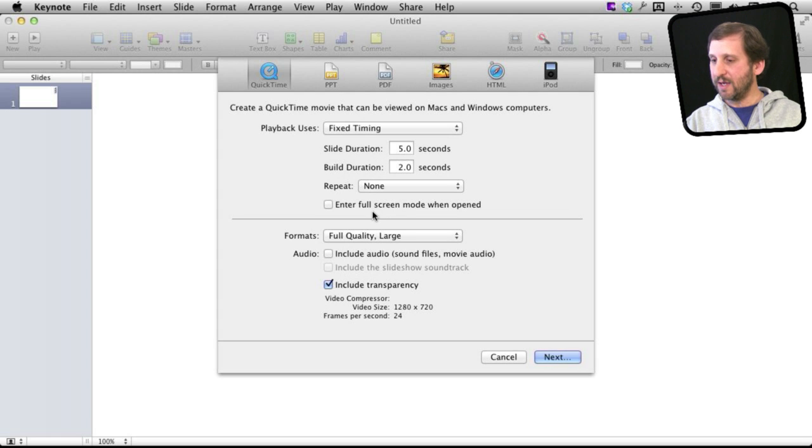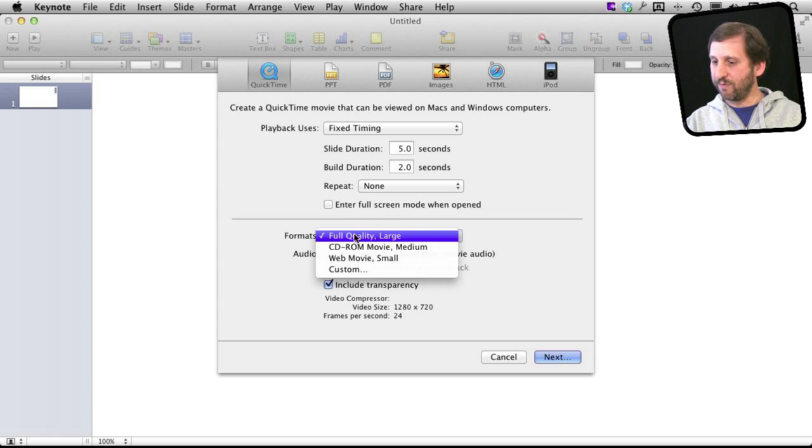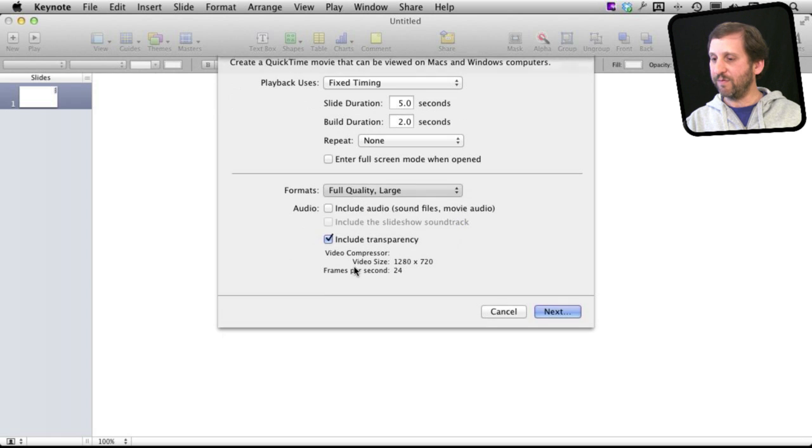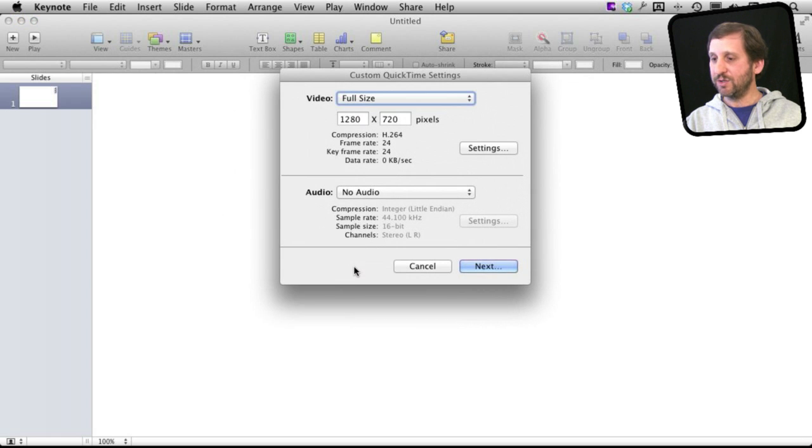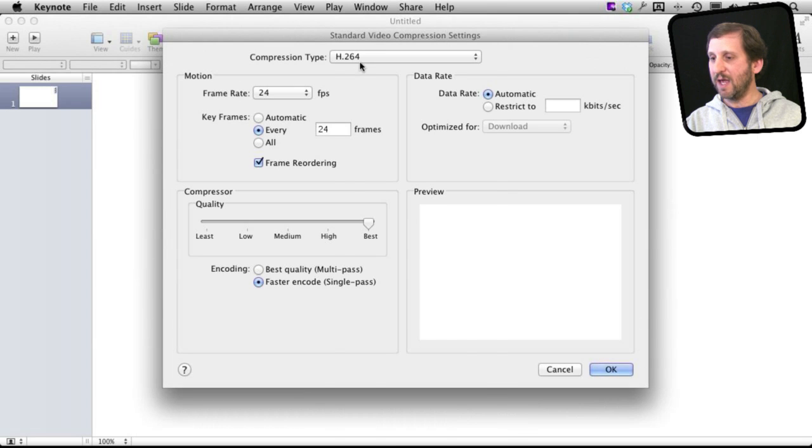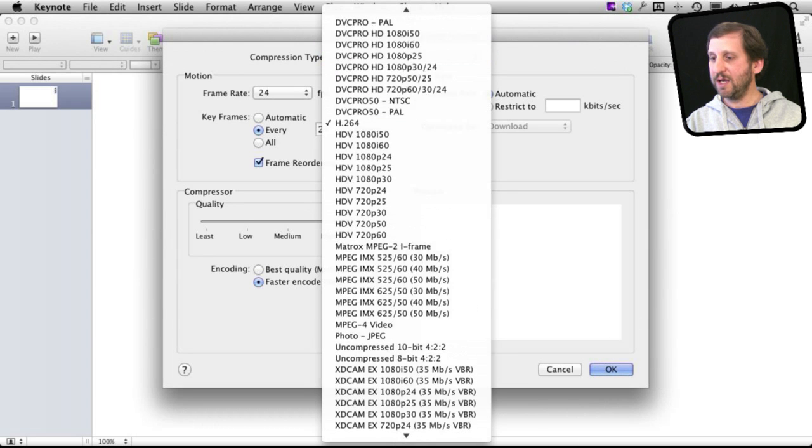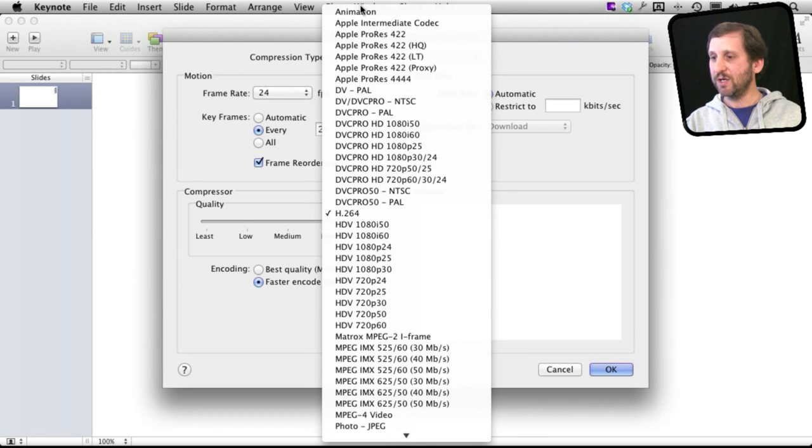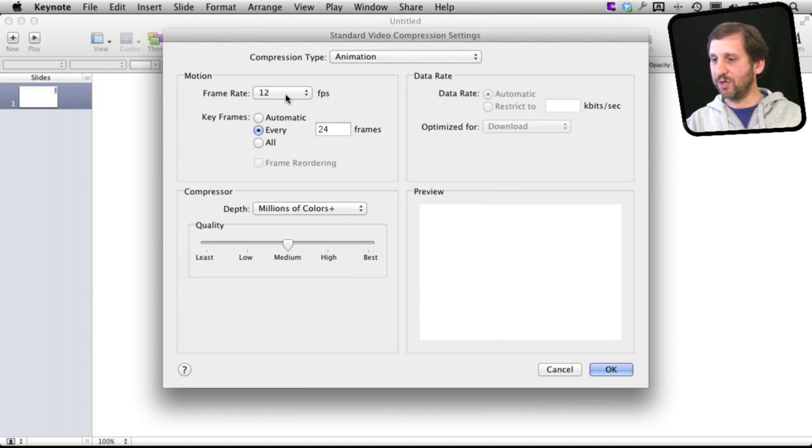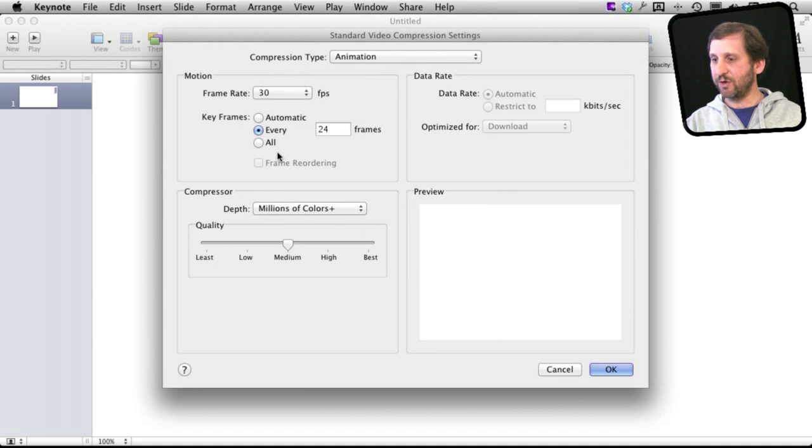What you need to do is you need to go from Formats from Full Quality to Custom. Under Custom I leave the size like that but I go to Settings and I'm going to change the settings so I'm using the animation codec.